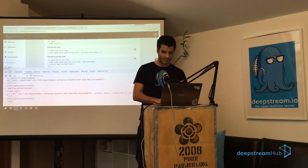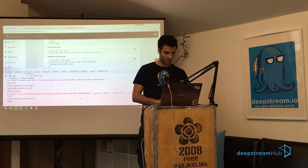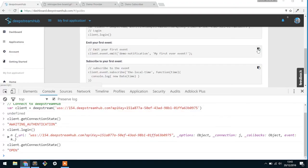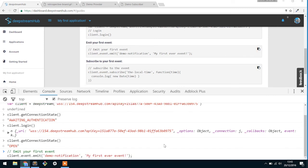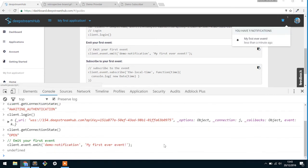So let's use an example here. What we have is we're emitting an event with the name Demo Notification, and we're giving it a payload of the string My First Ever Event. So let's just copy and paste that. And what you'll notice is that there's a pop-up in the top right corner here that pretty much says I've just received this event and this is the payload that you gave it with.